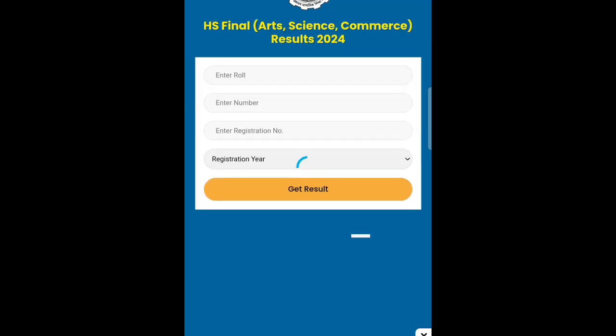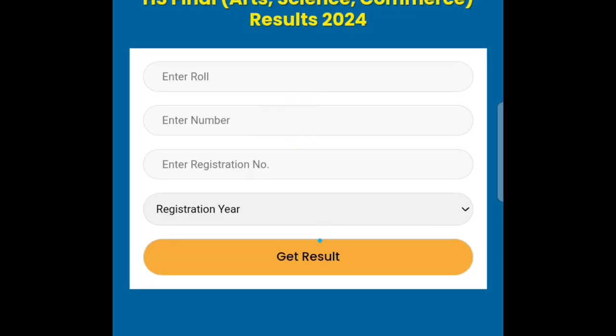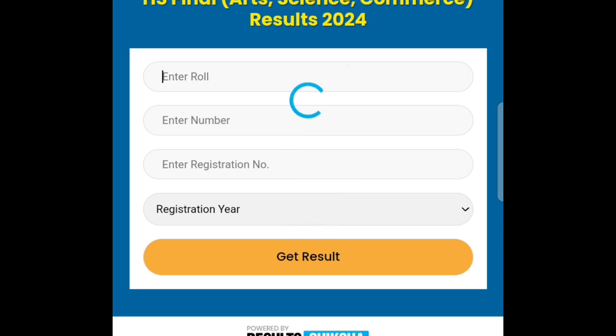You can enter your roll number and registration number. Then click the year.